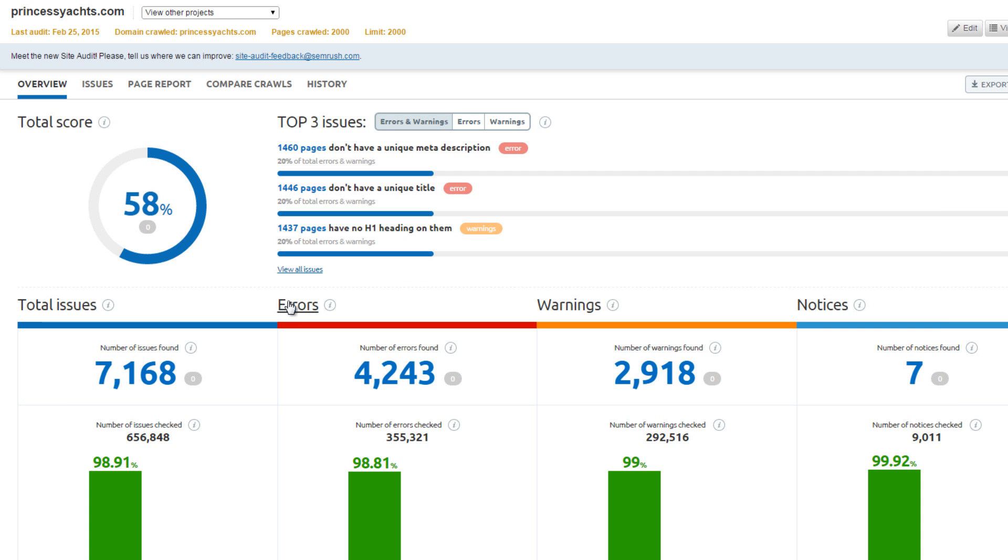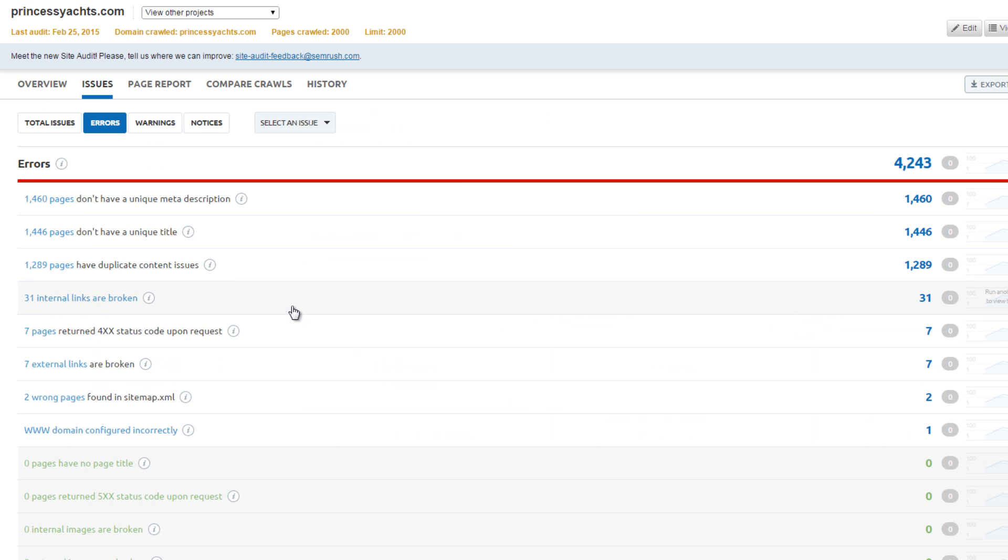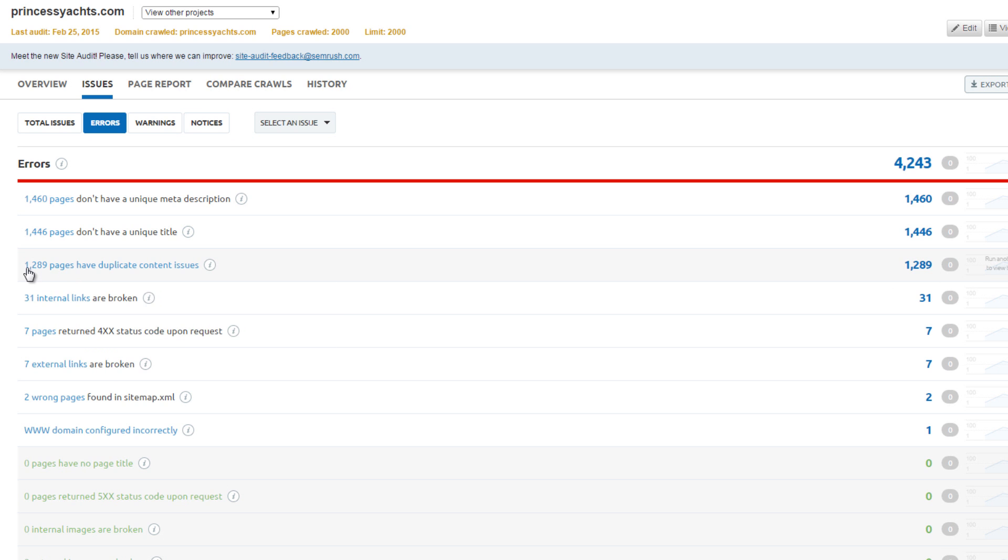PrincessYachts has 1,300 pages of duplicate content. Comparing the differences in these two websites, BurgessYachts has an artificially low score. Please keep in mind that no tool is perfect, and this is why a human eye is required to do competitive analysis properly.